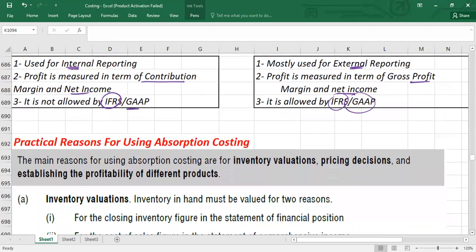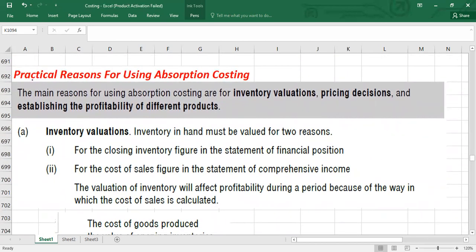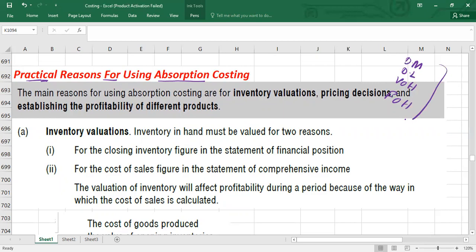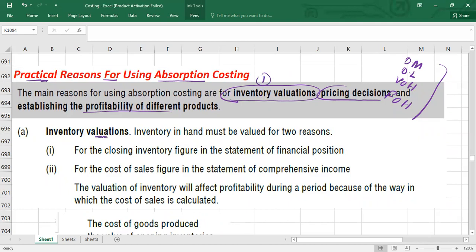There are practical reasons for using absorption costing. Under absorption costing, full production cost — direct material, direct labor, variable overhead, and fixed overhead — is part of the product. We use absorption costing to: value inventory, make pricing decisions, and establish the profitability of different products.